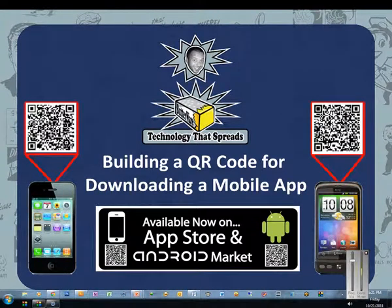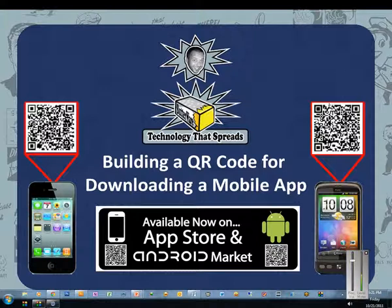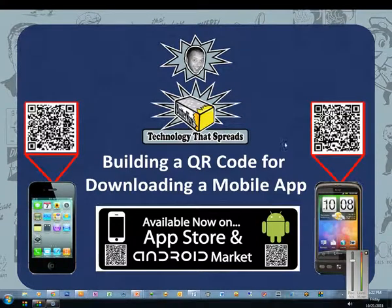Hello everyone, this is Scott Hewitt with Butterware. Today what we're going to discuss is how to build a QR code for downloading a mobile app.